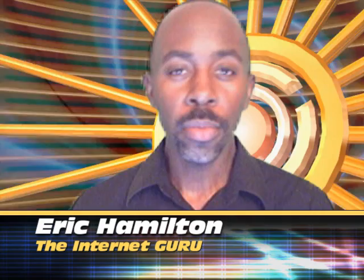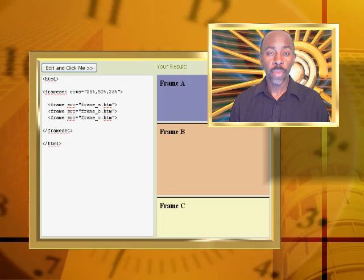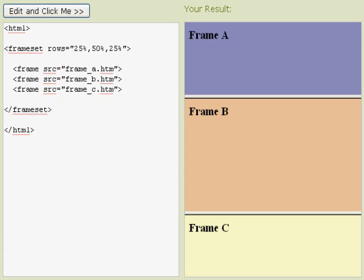Frames are useful when you want to display more than one web page in a single browser session. Let's take a look here. We've got a horizontal frameset where we've got frame A, B, and C. These are three distinct and separate web pages.